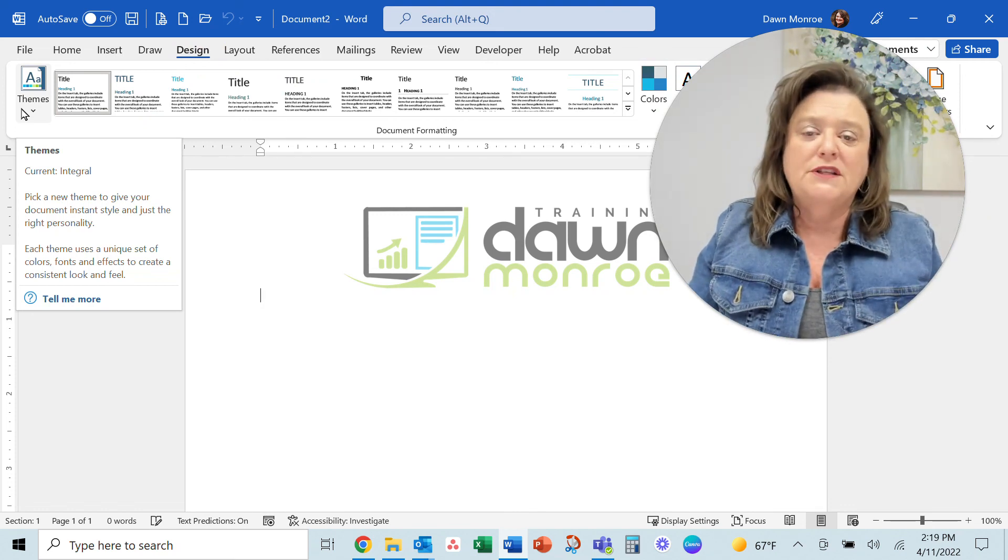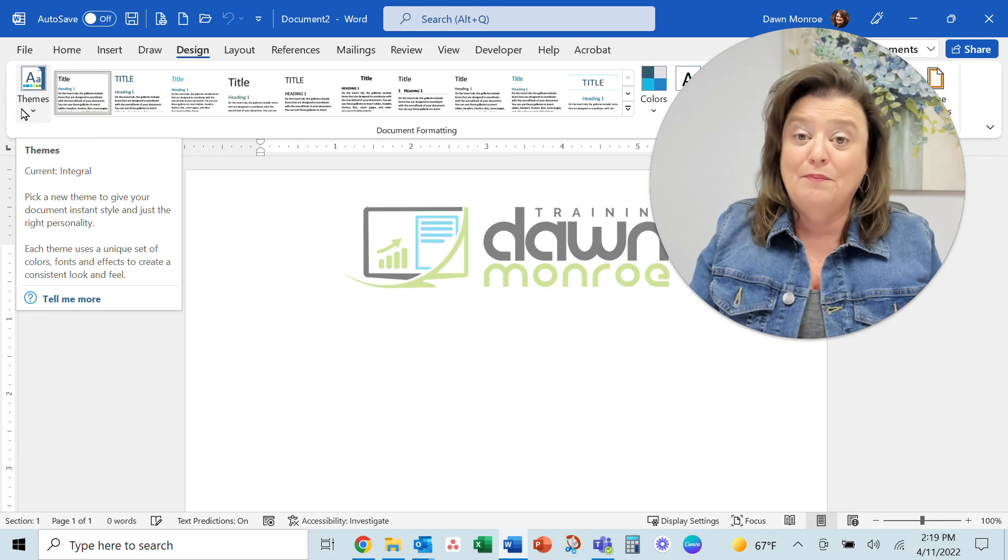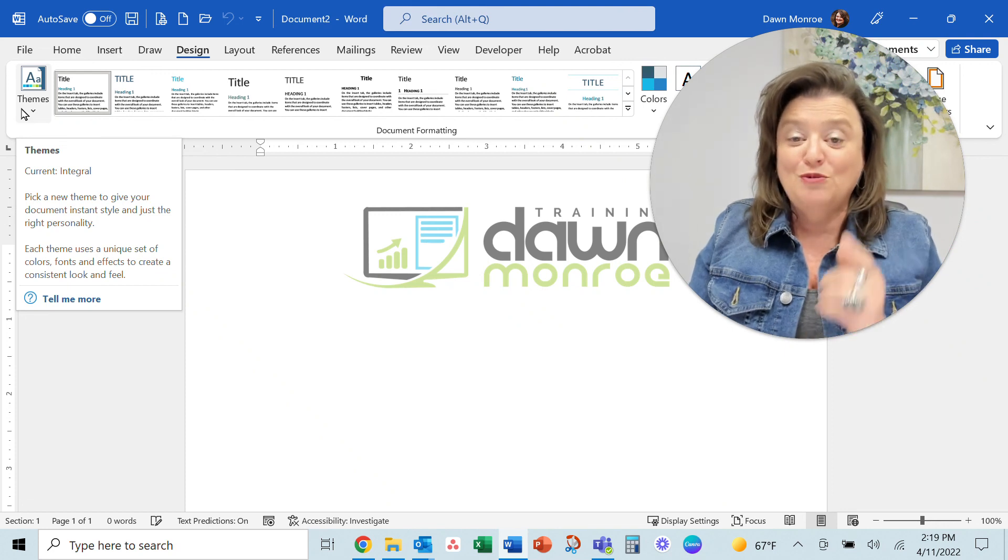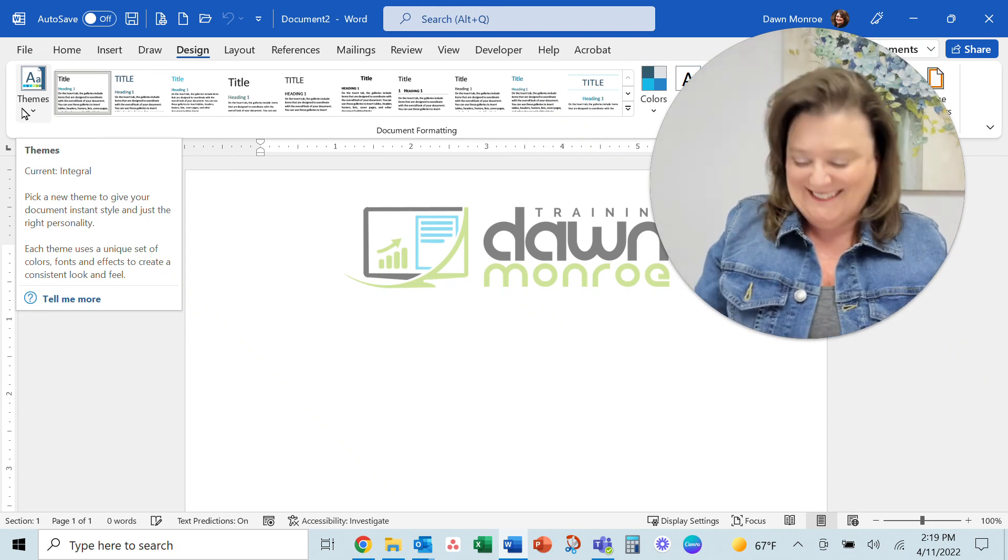So that's it my friends, you are ready to go with a template. So try that out, hope it helps.